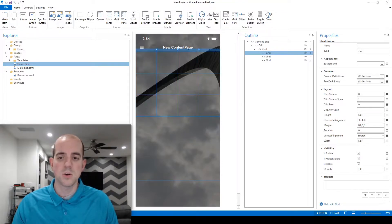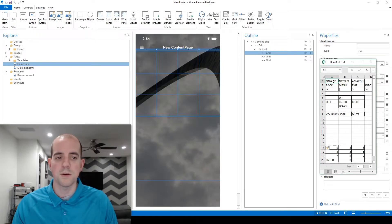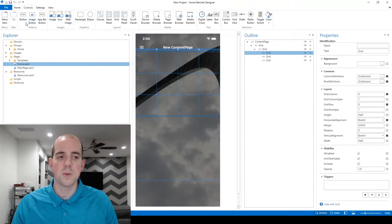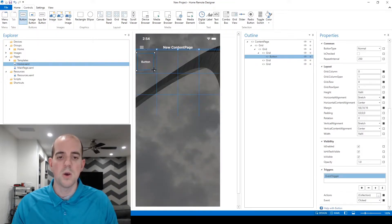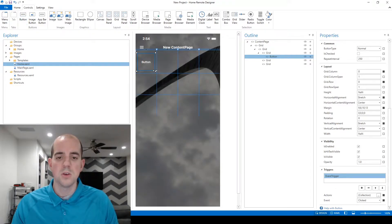To get started with our first button — here's the example we're going off of — within the designer's control panel we're just going to click on button and click and drag to create a button within column zero row zero of this grid. You can tell I've put it in the right place because the parent-child relationship looks good.